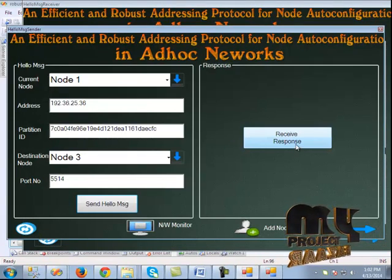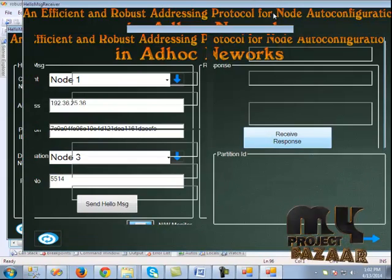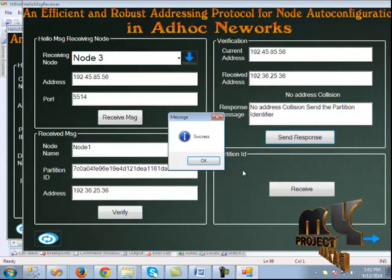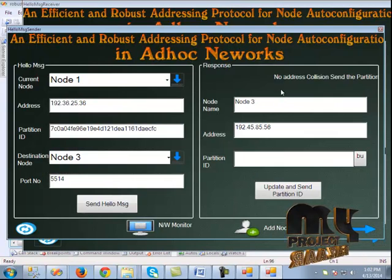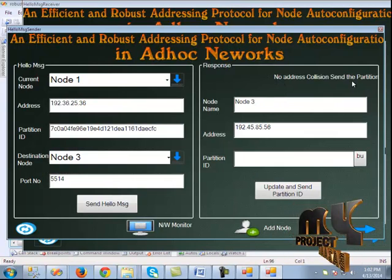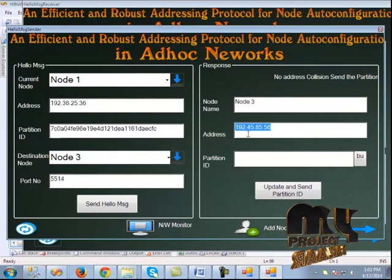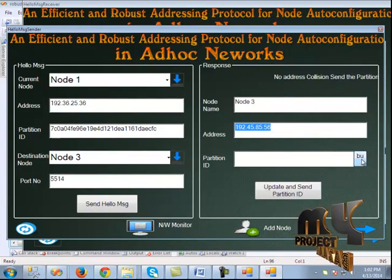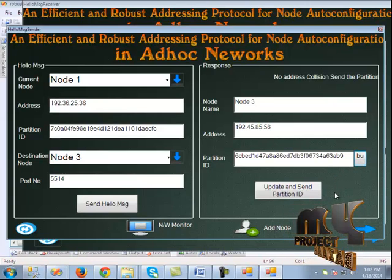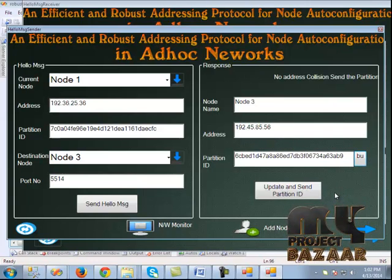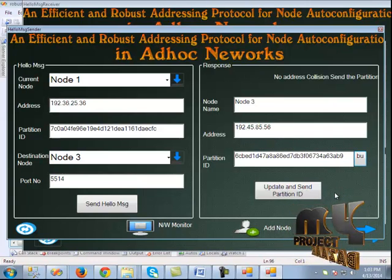We click receive response and send the response to node 1. The response is sent from node 3 and the address is displayed. We generate the partition ID, which should be updated and sent to node 3.